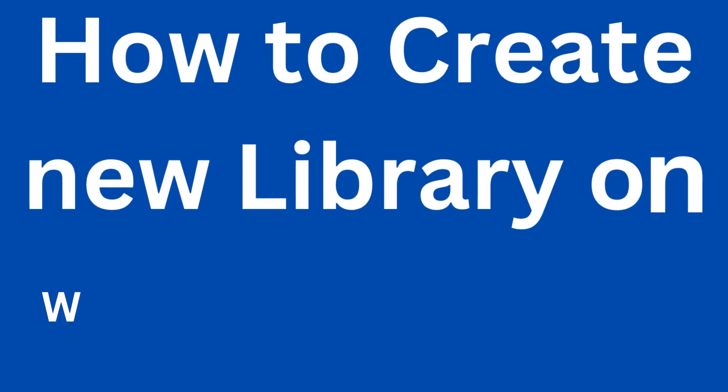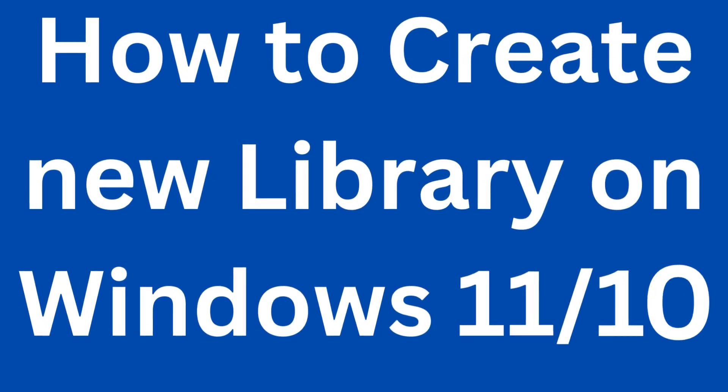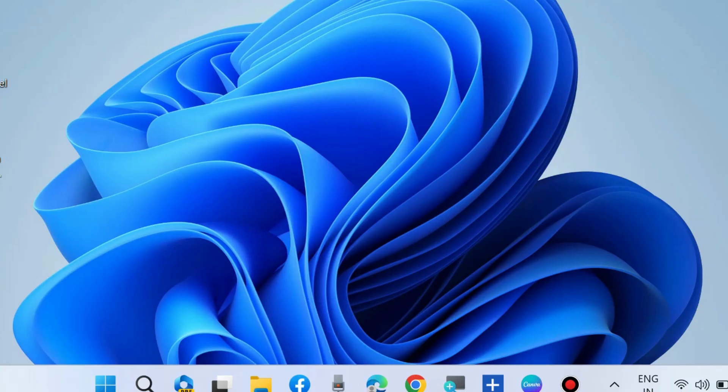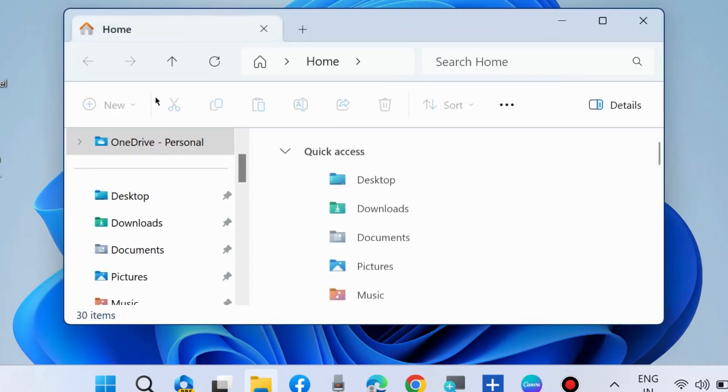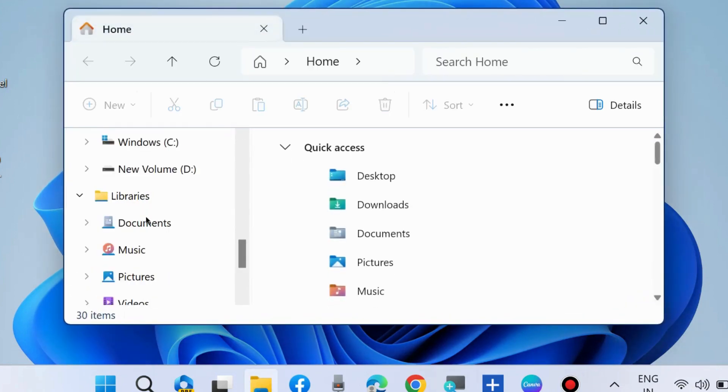How to create a new library in Windows 11 and Windows 10, and also add features to your library. To do so, press Win+E shortcut key to launch File Explorer.